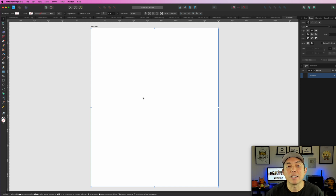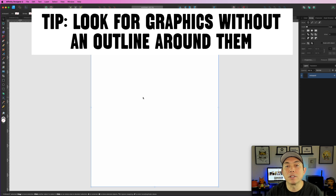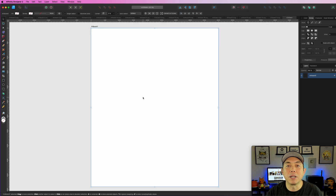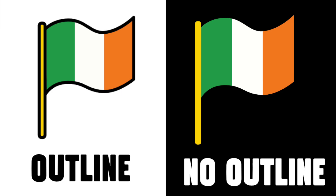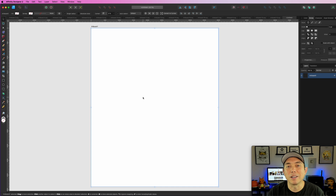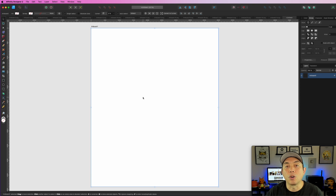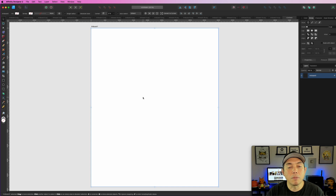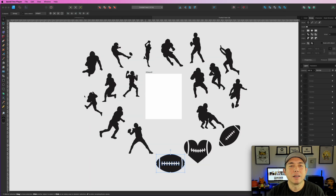One important thing I forgot to mention: you want to look for graphics without an outline. This is very important because if you have an outline and you're scaling things up and down, that outline will look thicker or thinner and won't match. All of these silhouettes don't have an outline, and I purposely removed the outline from my 'Draw with Detour' ones for the same reason. When looking for your bundle, make sure you do that.